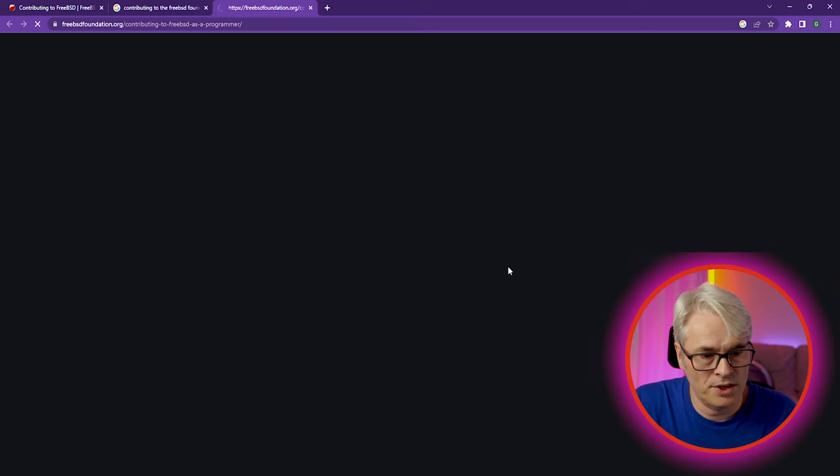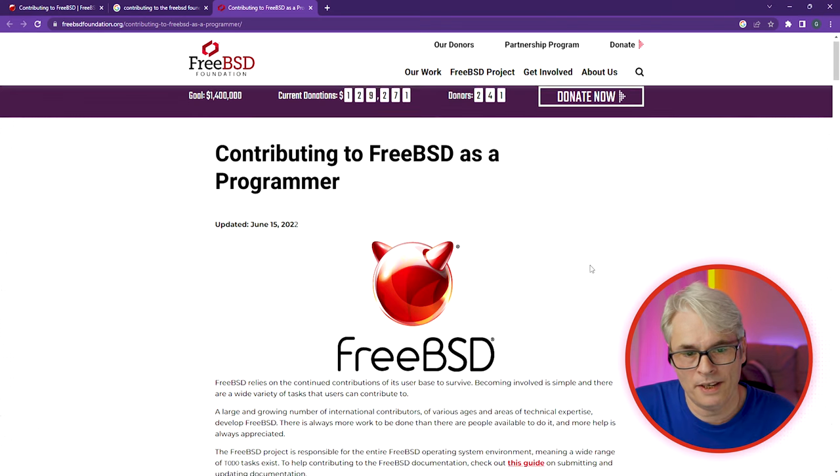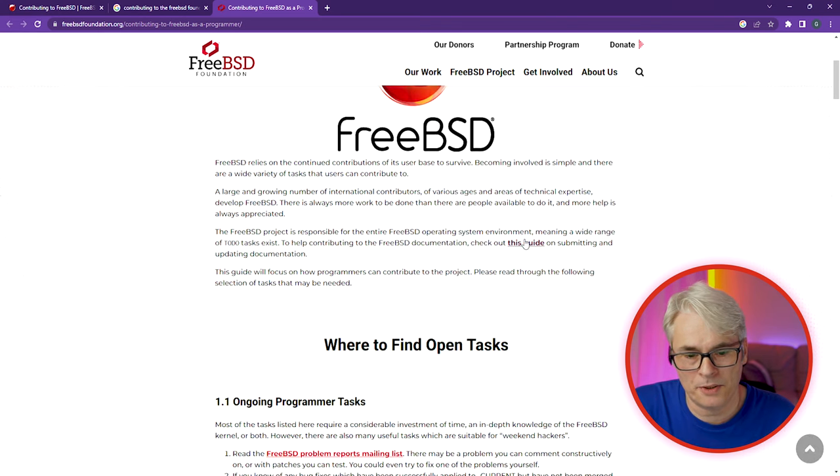So let's have a look at the contributing page for FreeBSD on their website. FreeBSD's website has a contributing to FreeBSD page, and it is quite extensive on their needs and what they feel is needed to keep the project moving forward. There's also a contributing to the FreeBSD Foundation page — let's have a quick check of that.